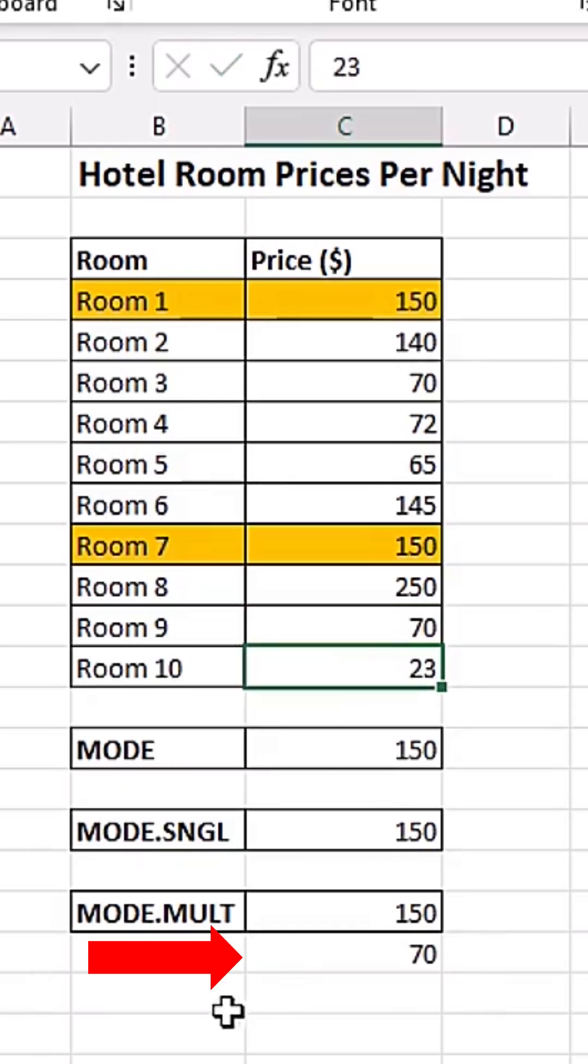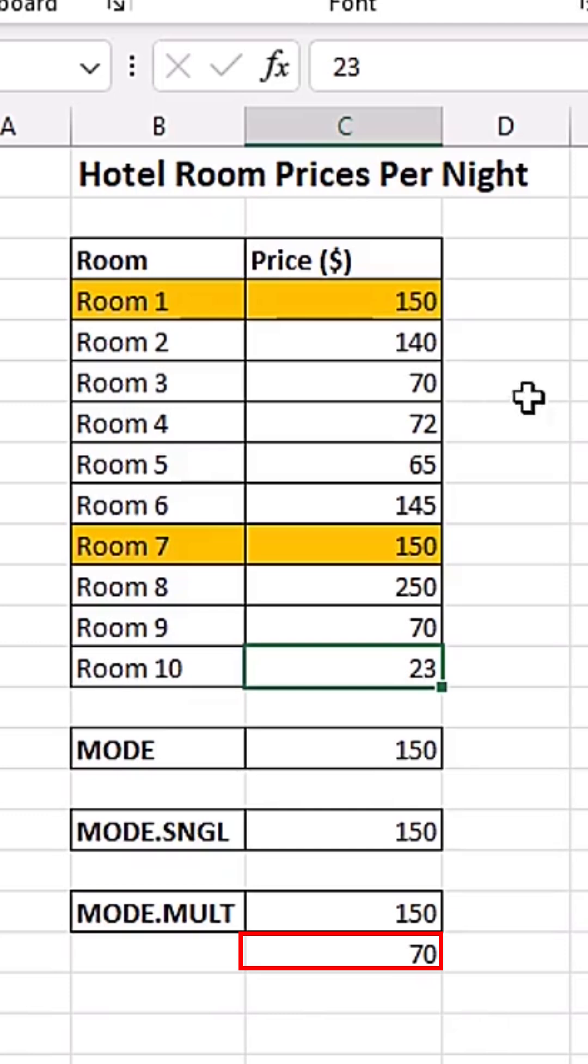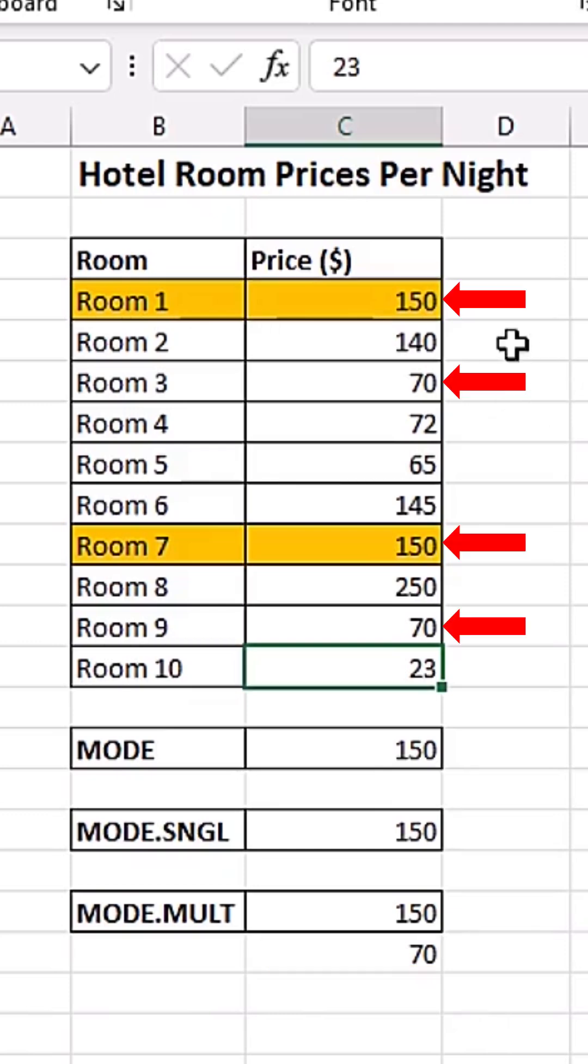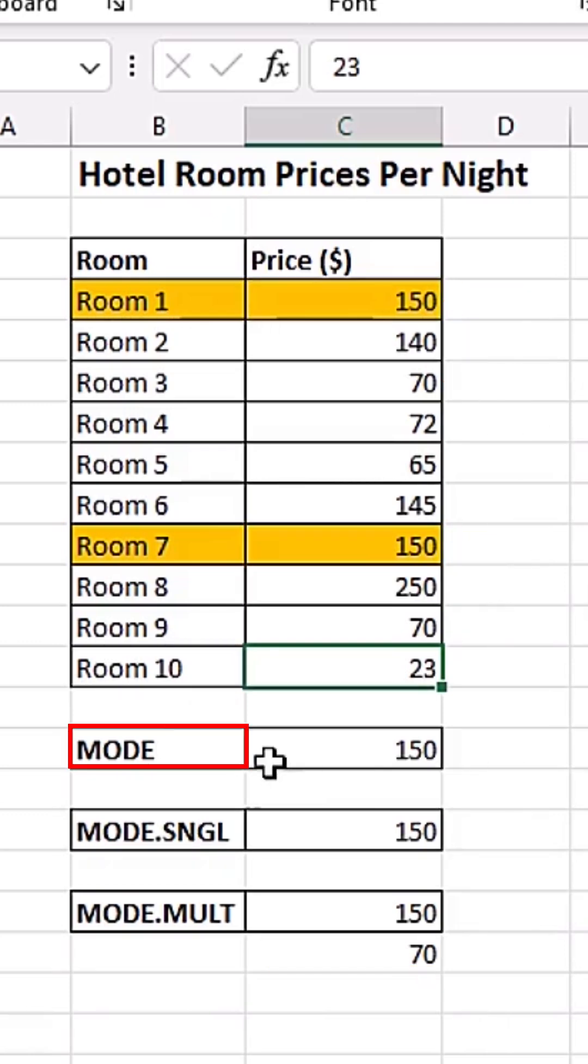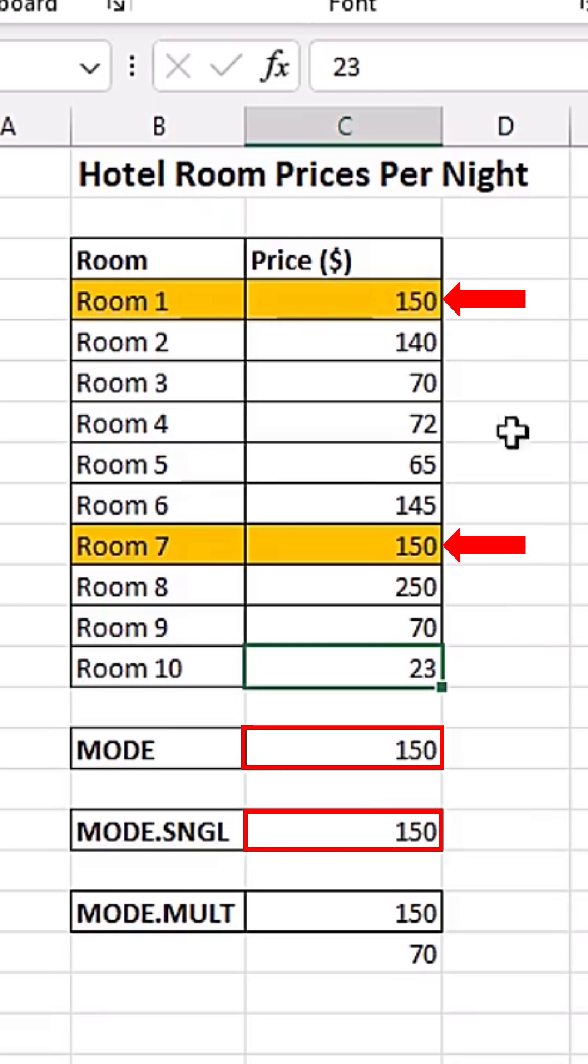You can see the MODE.MULTIPLE is actually capturing that 70. Because our dataset now has two modes. 150 and 70 is also appearing twice. But the MODE function and the MODE.SINGLE function is only picking the first mode here.